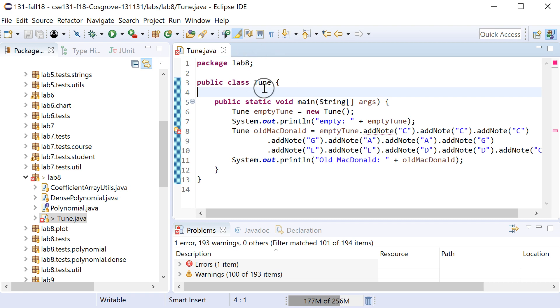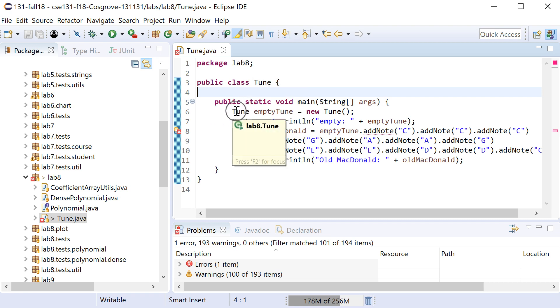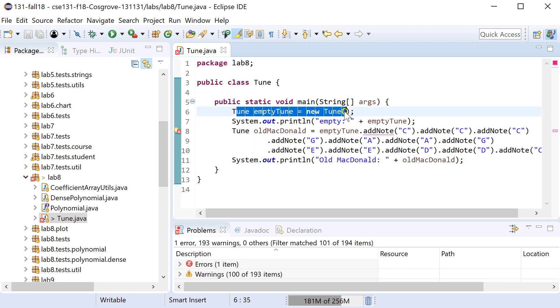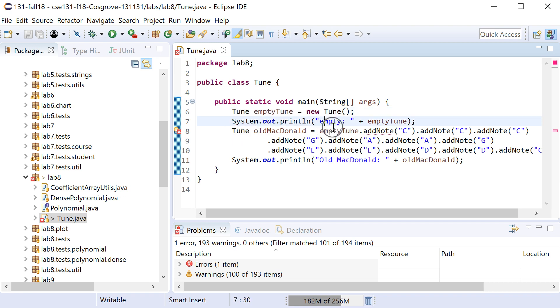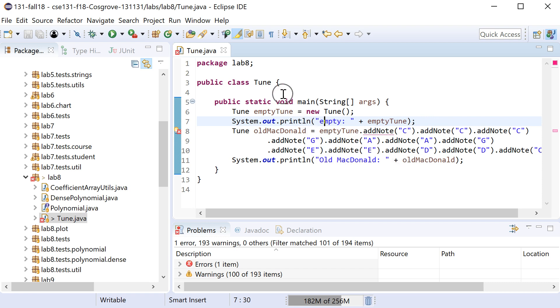In this example I have a somewhat contrived Tune class which I am going to make it so that you can create an empty tune, but then you can take any tune and add notes to it. So in this case I build up the beginning to Old MacDonald had a farm by taking an empty tune and just adding notes to it.